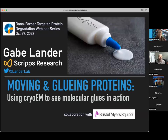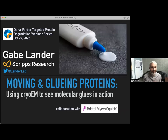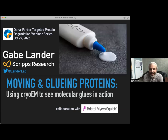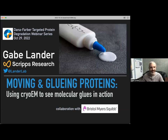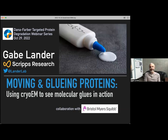Thank you very much, Brianna. I want to thank all the organizers for inviting me to give one of these talks. This is really a high-end webinar series that you've put together, and it's somewhat intimidating to be giving a talk here, knowing the caliber of researchers that have given talks previously. I'm a relative newcomer to the targeted degradation field, so it is really a privilege and an honor to be asked to give this seminar.